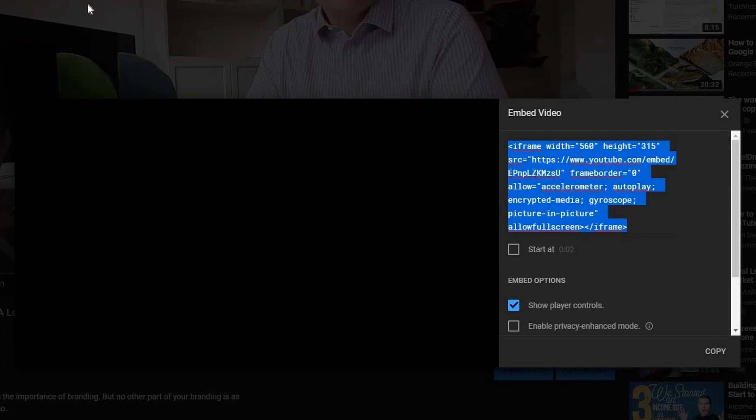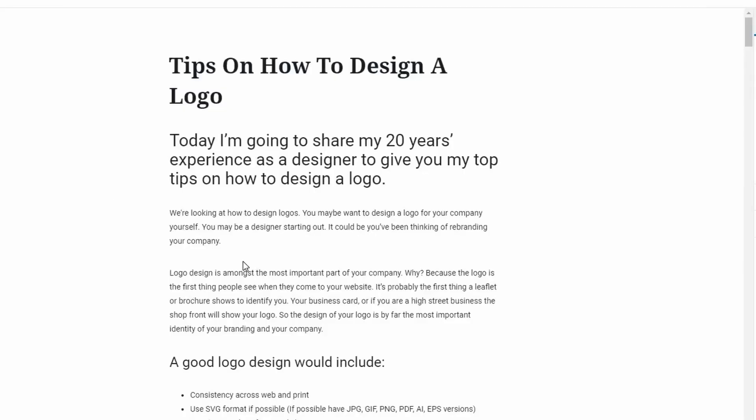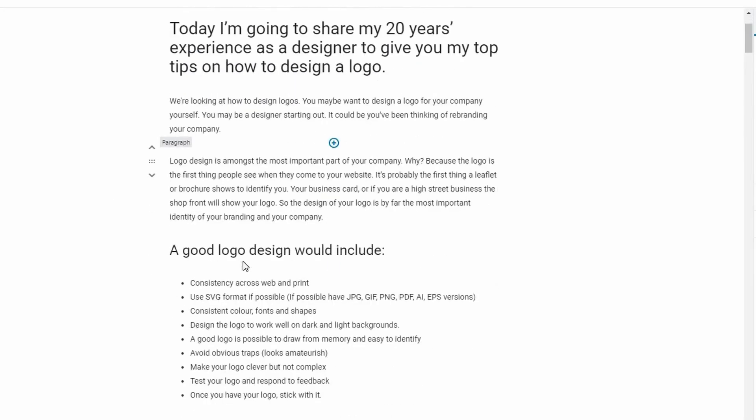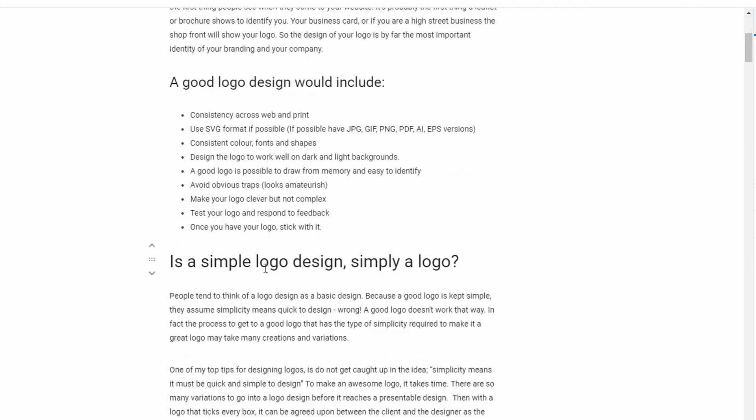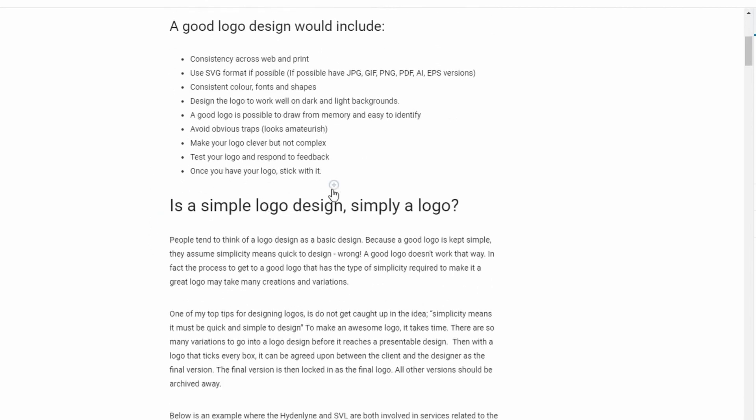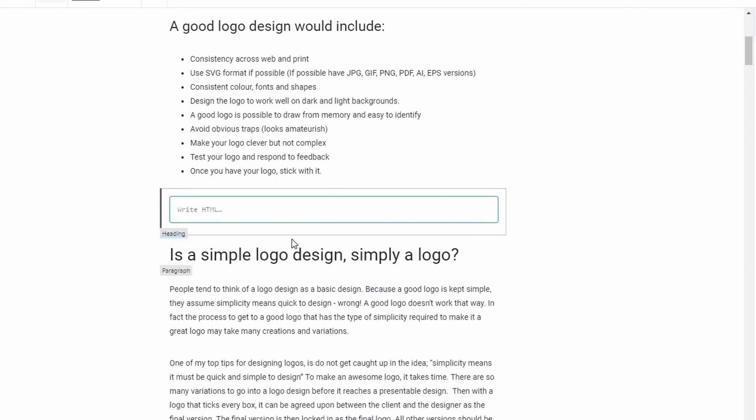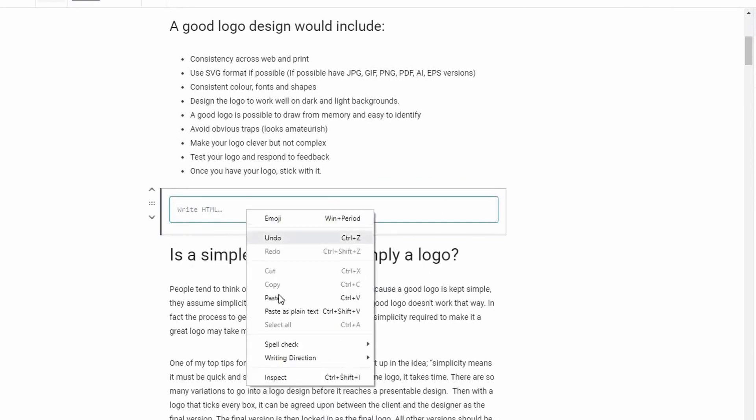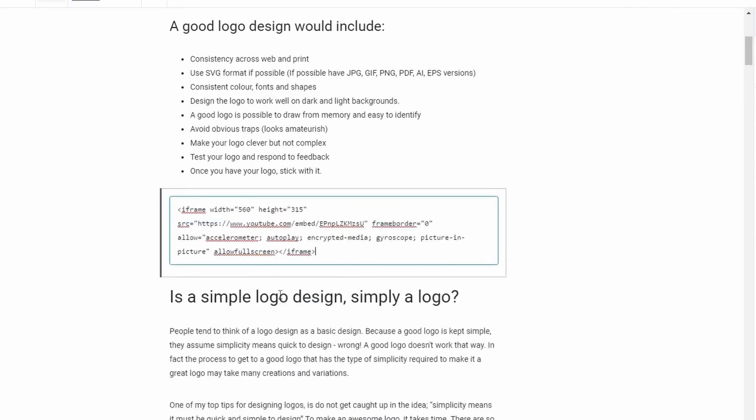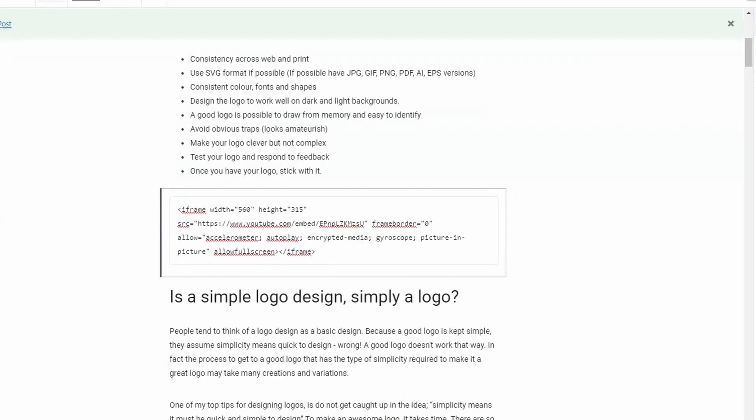So I've now got my iframe. If I now go to my editor, the way to drop this in as an iframe is to click on here and go for custom HTML. If I now paste in that code, that iframe, and then update it...